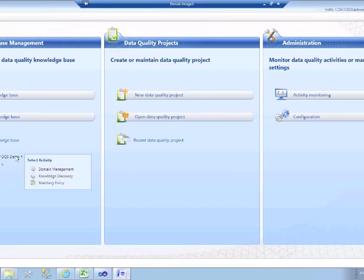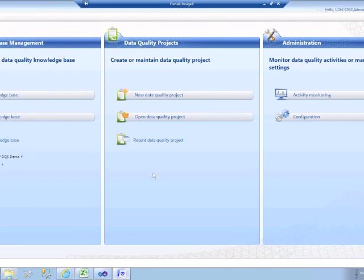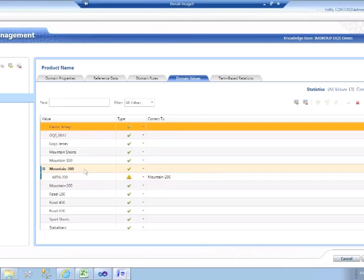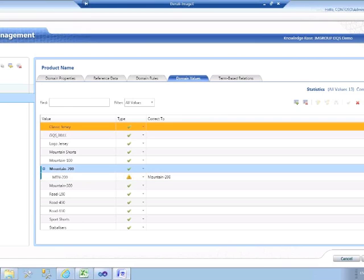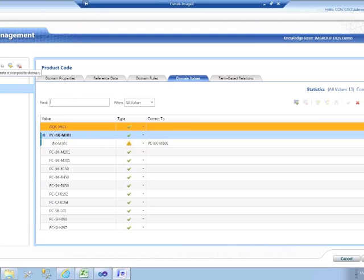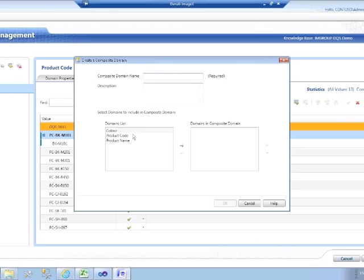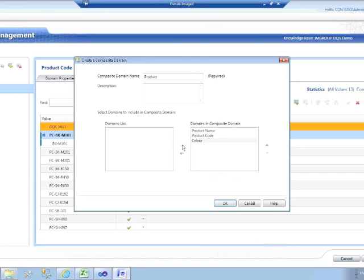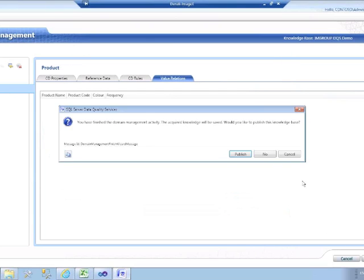Let's quickly review this back in data management. If we go back into product name and look at the values where we've corrected them, we can see it automatically creates a new value of the corrected term and links the invalid value to that. Similarly, if I look at product code, I'll see that the invalid product code has been linked to a new corrected value. Finally, the last action on the creation side is to create a composite domain. This is where you can bring multiple domains together to form a superset — I can create a product composite domain made up of the three different domains: product name, product code, and colour. That will allow me to start assessing the quality of data of a product domain in its own right. Click Finish, and that will get published to the server.